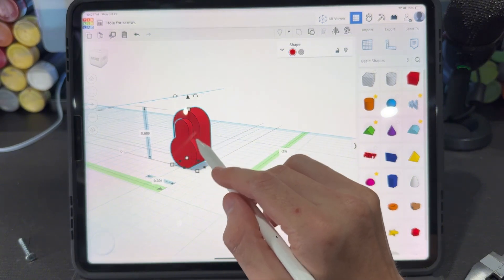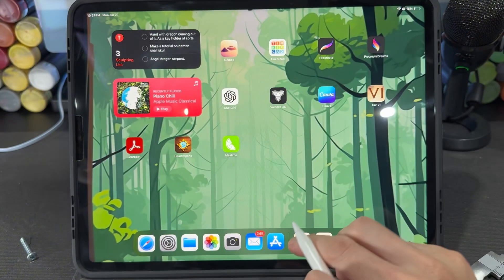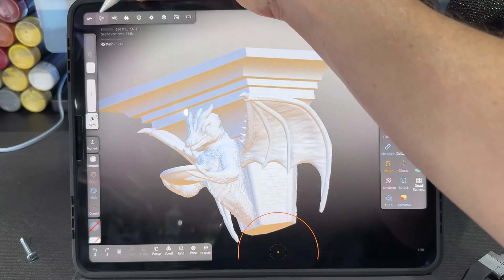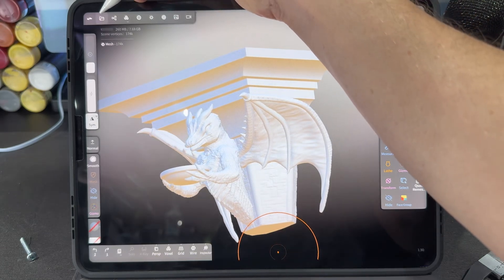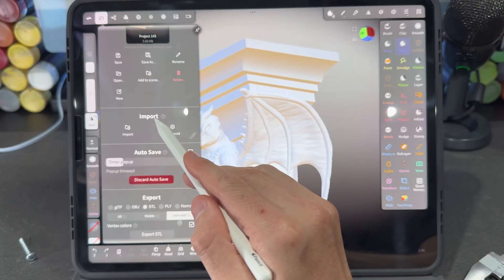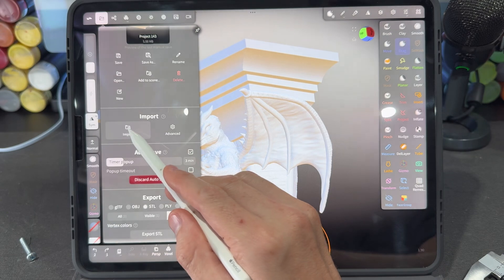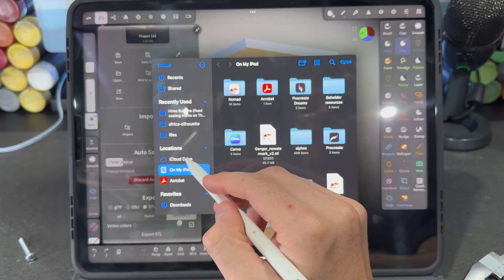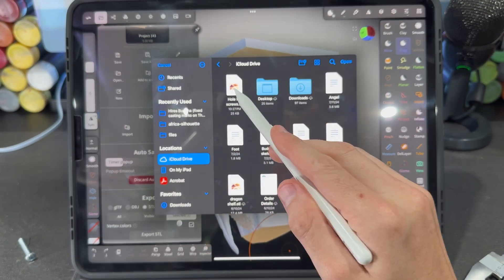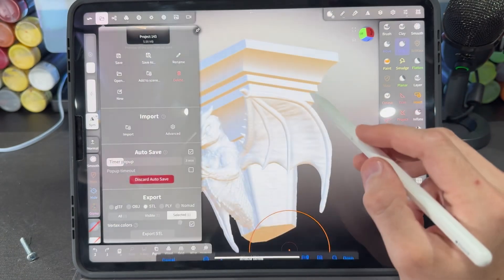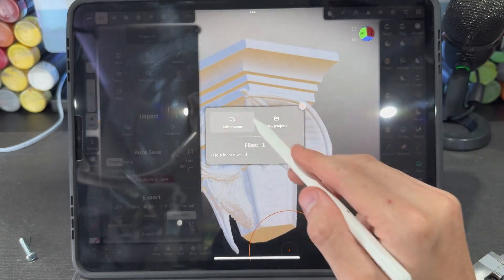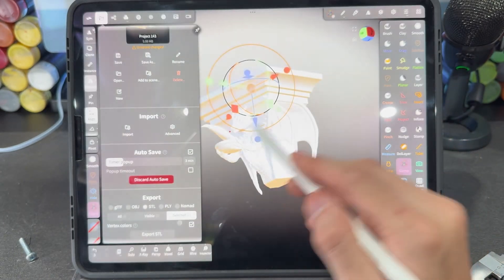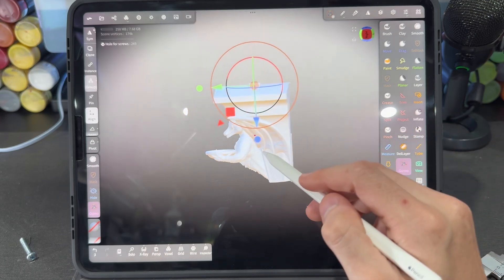So after you download this file, we're going to go back into Nomad Sculpt. We're going to go into this file icon on the top. Under the import menu you're going to click import and click on wherever you have saved that file, and we're going to go ahead and open that file and just make sure that you click add to scene so you can add it to where your object is.